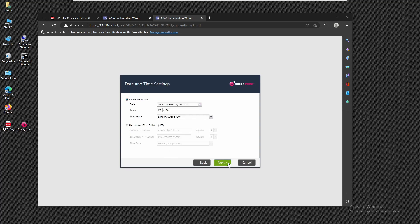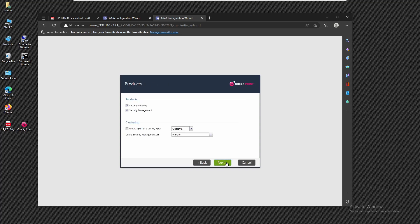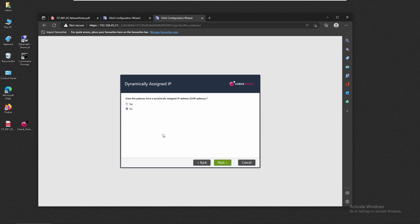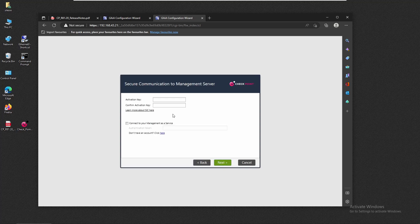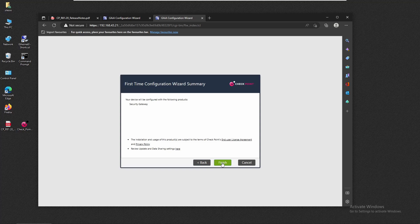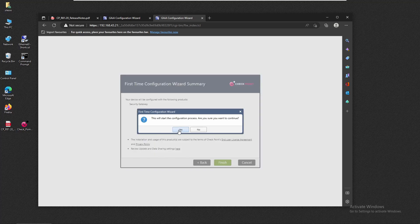Everything else we're going to leave as default for NDP. We're going to select 'Security Gateway,' remove management, and leave it as the security gateway only. We're not going to select it as part of a cluster at this moment — we'll leave null as the selected option. We also have to set the activation key as we add the gateway on the security management server. Then we can begin the configuration process.